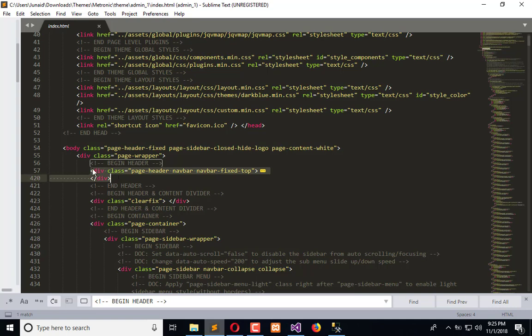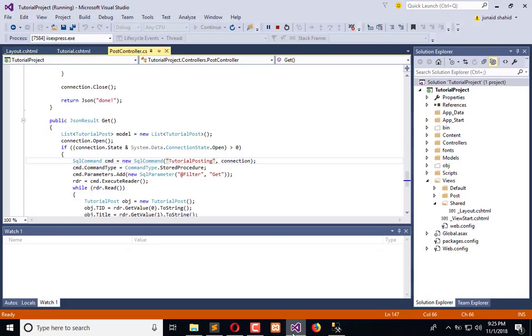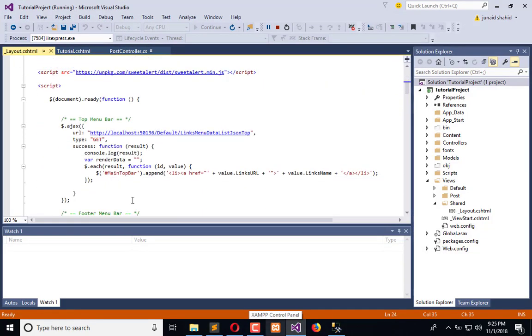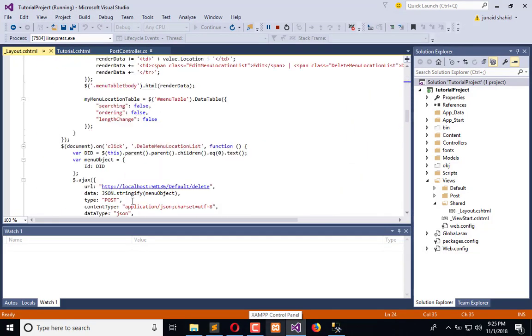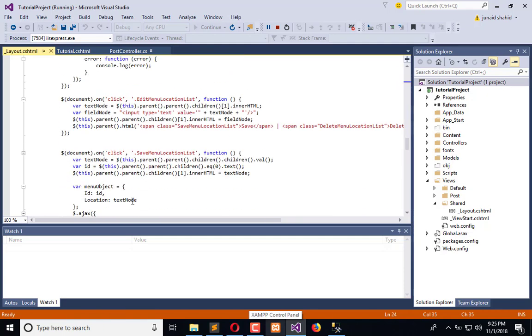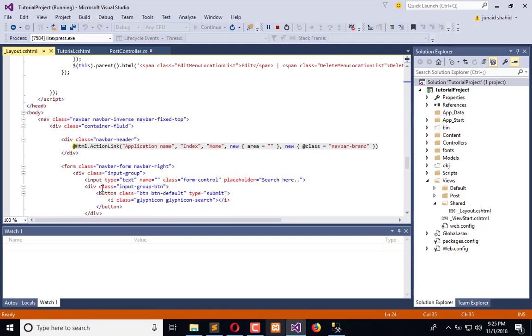Or we can paste the code same as it is. Copy this and paste in the layout. Go to the layout. Here you can observe the different structure. We have body and here we will paste the top bar.